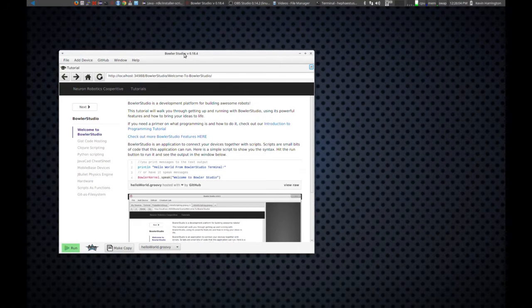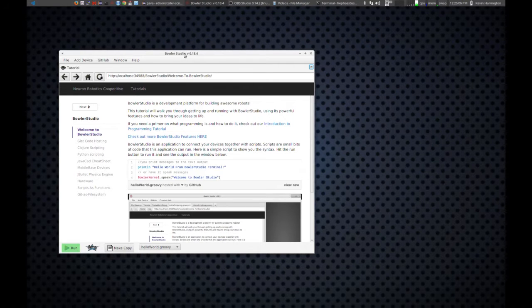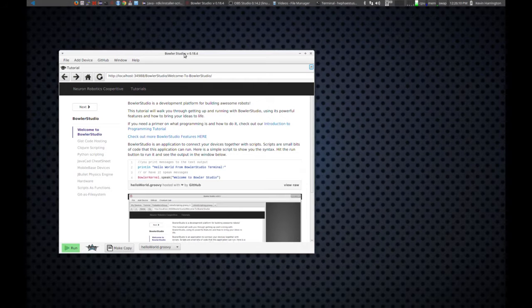You can get those on Windows, Mac, Linux, and today I'm going to be doing my demo on Ubuntu Linux, so let's take a look.